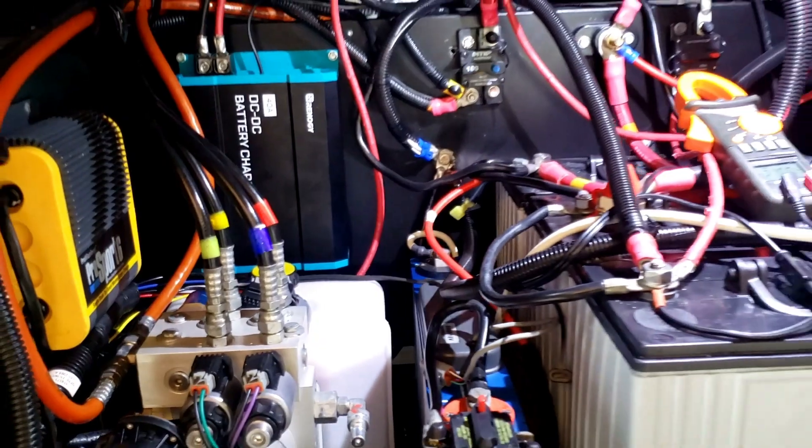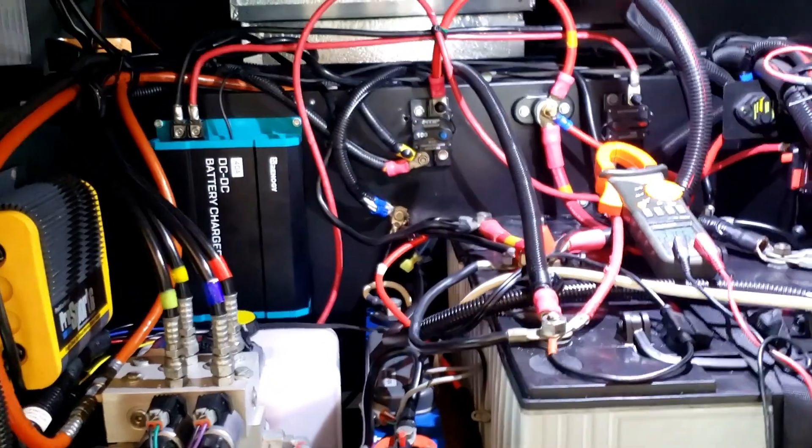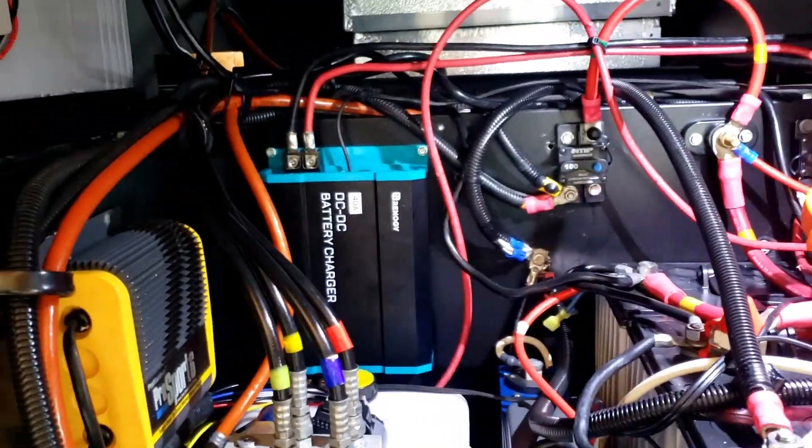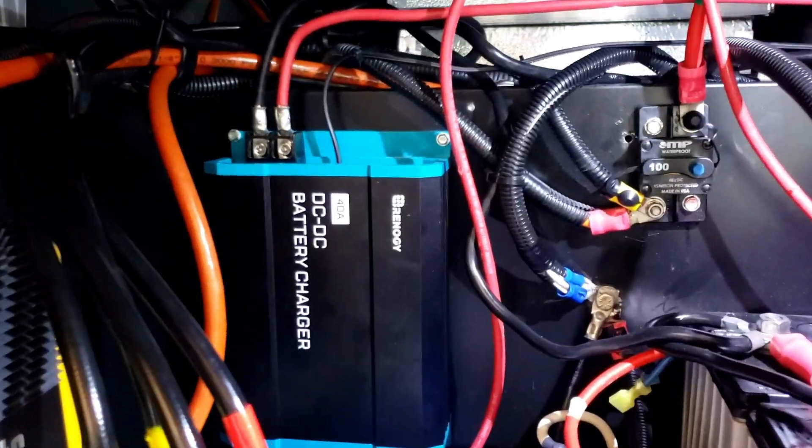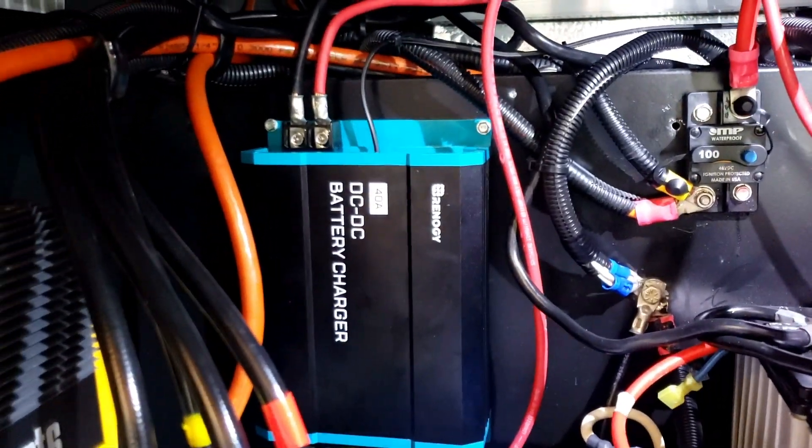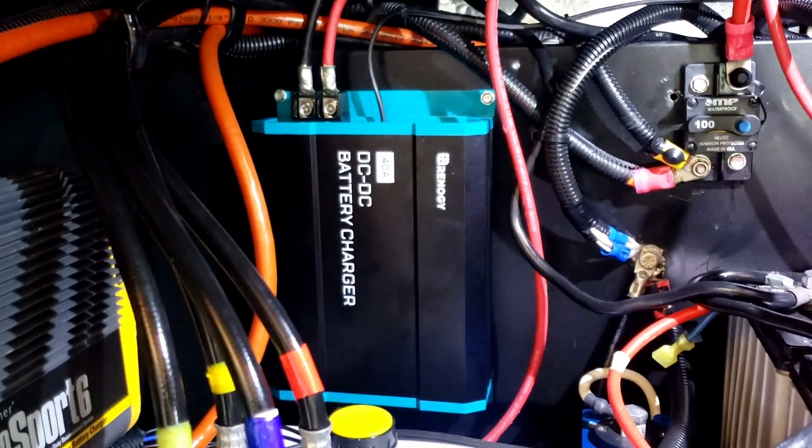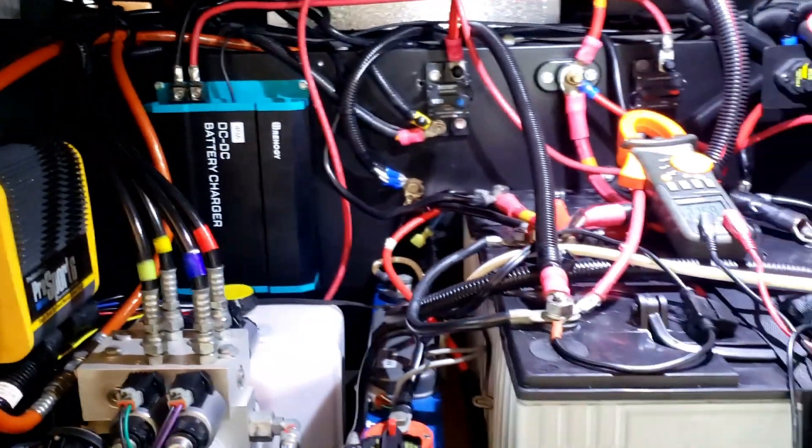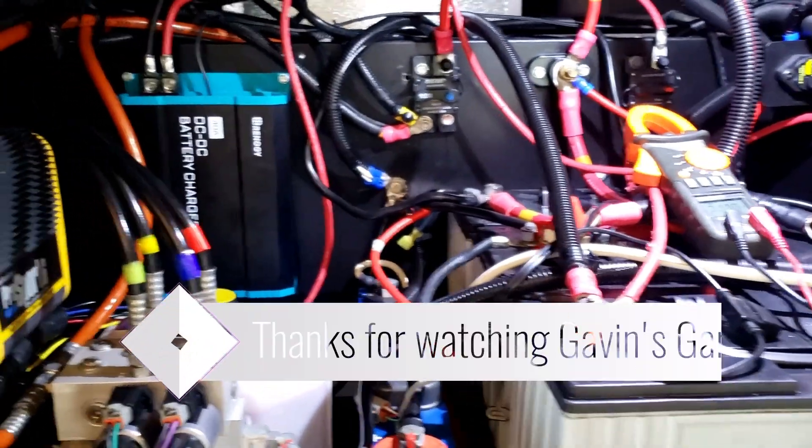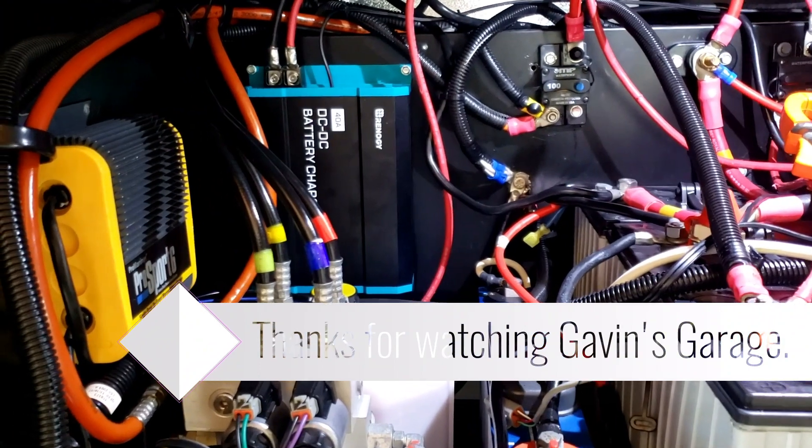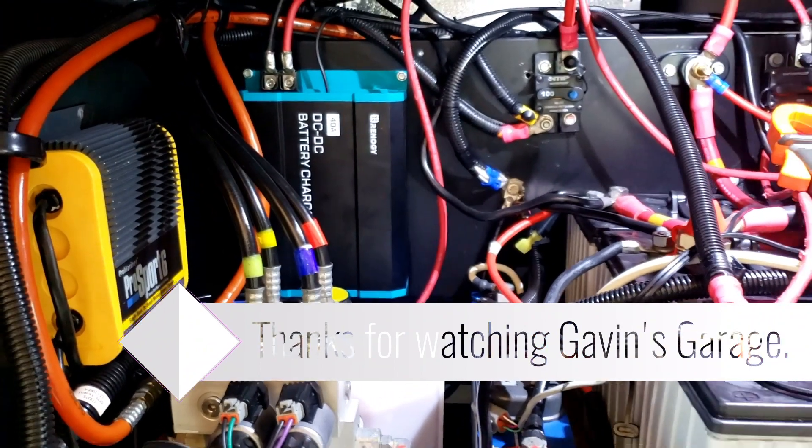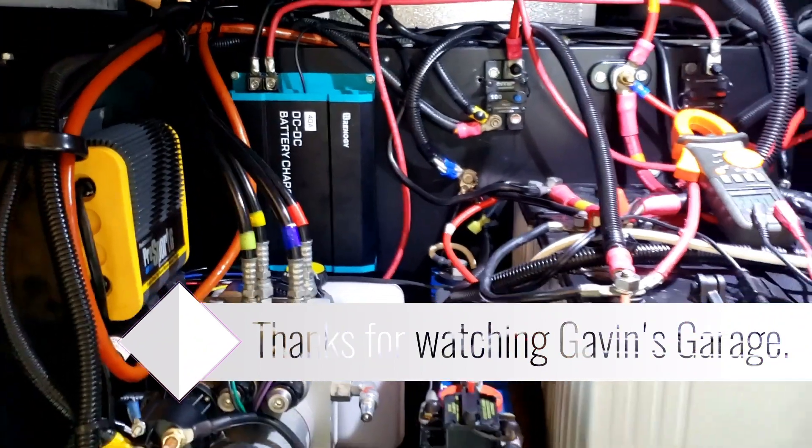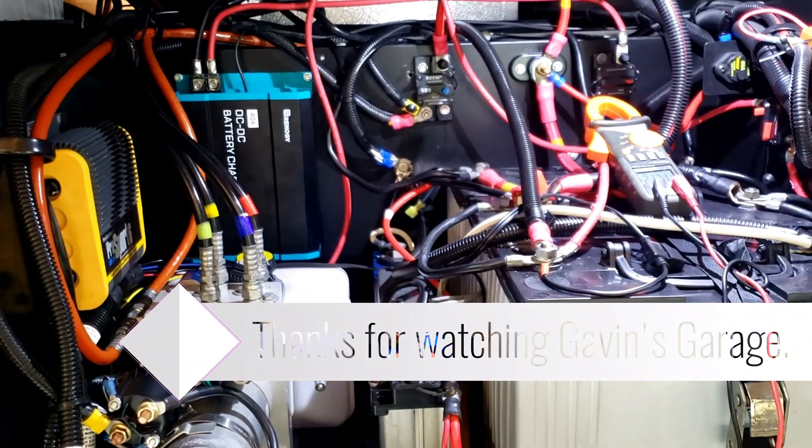All right guys, this was the installation of the Renogy DC to DC battery charge controller. If you like this video, please hit the thumbs up and don't forget to subscribe. Thank you.